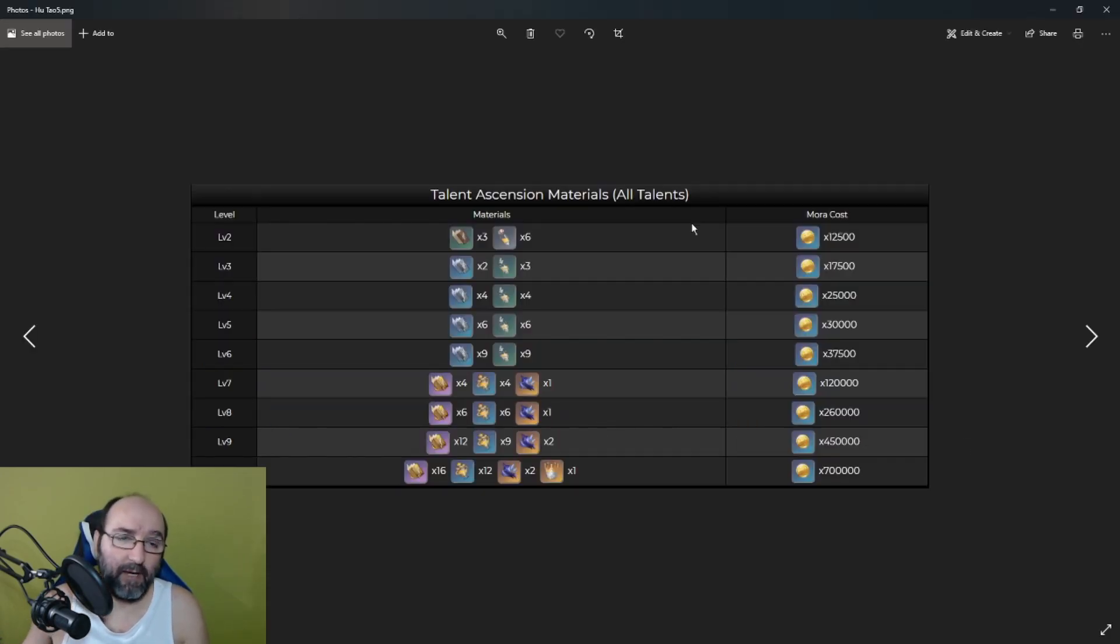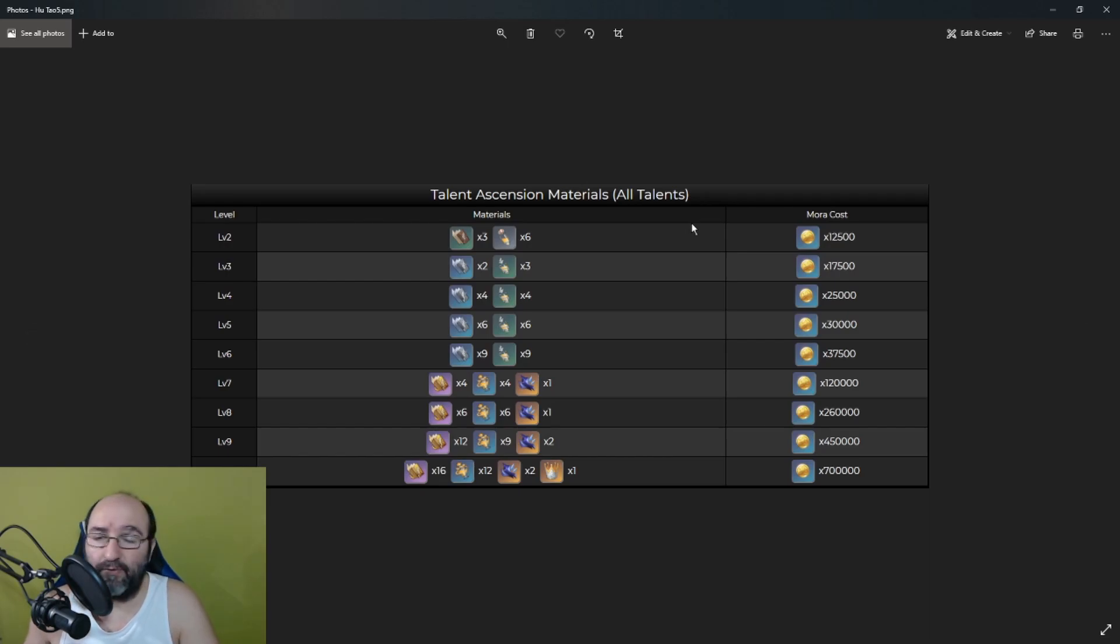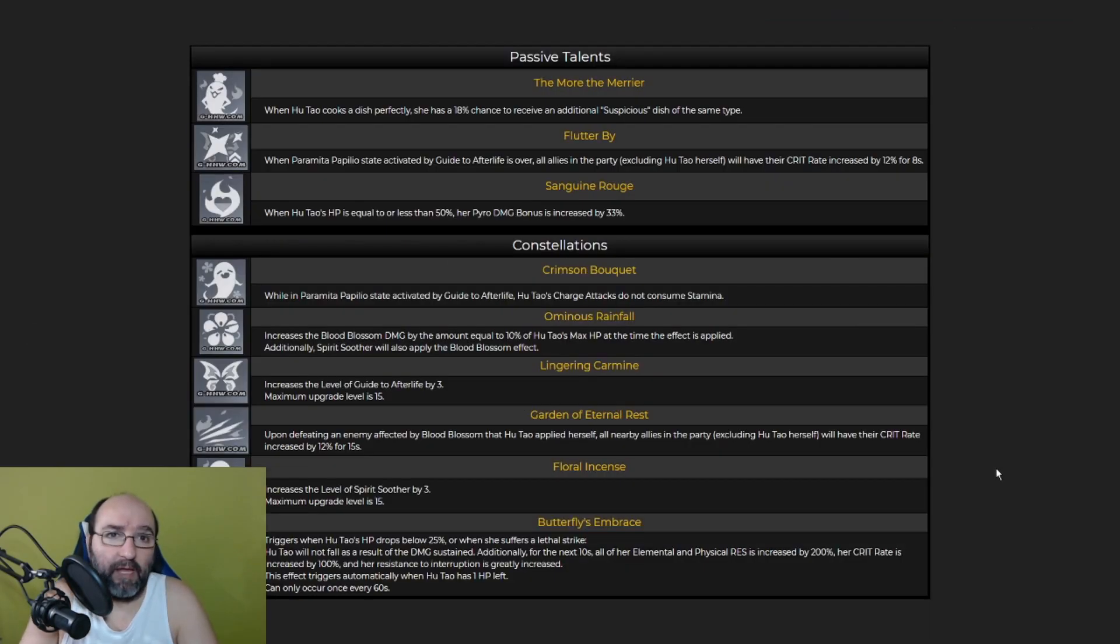Here we can check all the materials that we need in order to upgrade her talents. And let's talk about her passive talents.